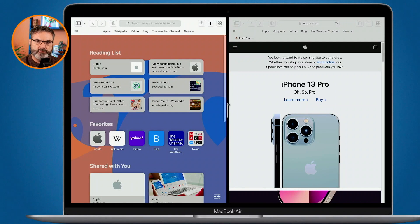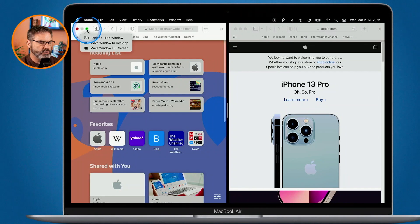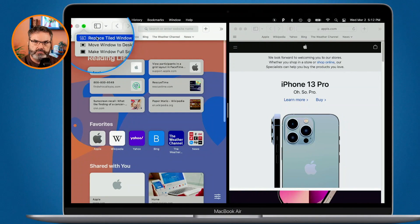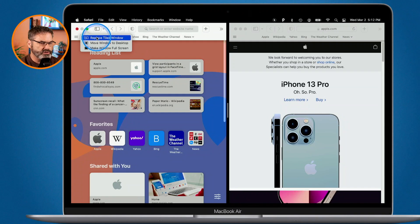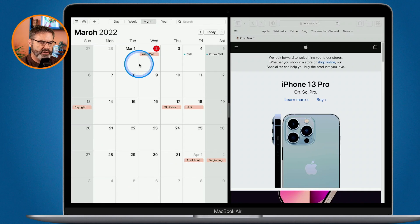Let's say I wanted to open up a different window — maybe I want that calendar window in here on the left. All I have to do is go over to my Safari window, hover over top of it, and select replace this tiled window. I click on my calendar window, select it, and now we have my calendar window on the left and Safari on the right.